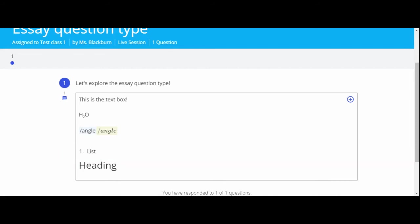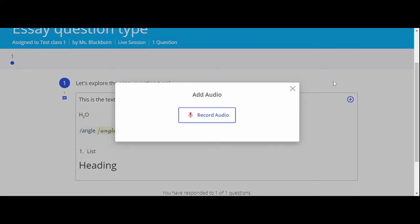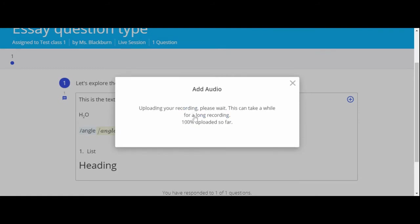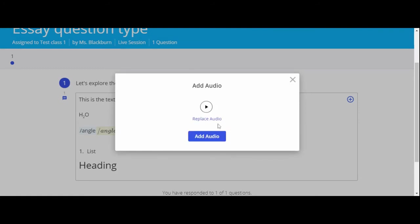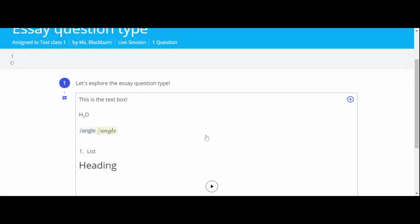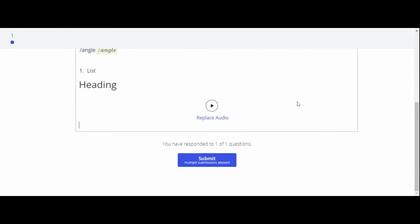Now let's check out the blue plus symbol. To add an audio recording, select audio. To begin your recording, click the microphone. Then click the square to end the recording. If you want to rerecord, click replace audio. Don't forget to click the big blue add audio button.